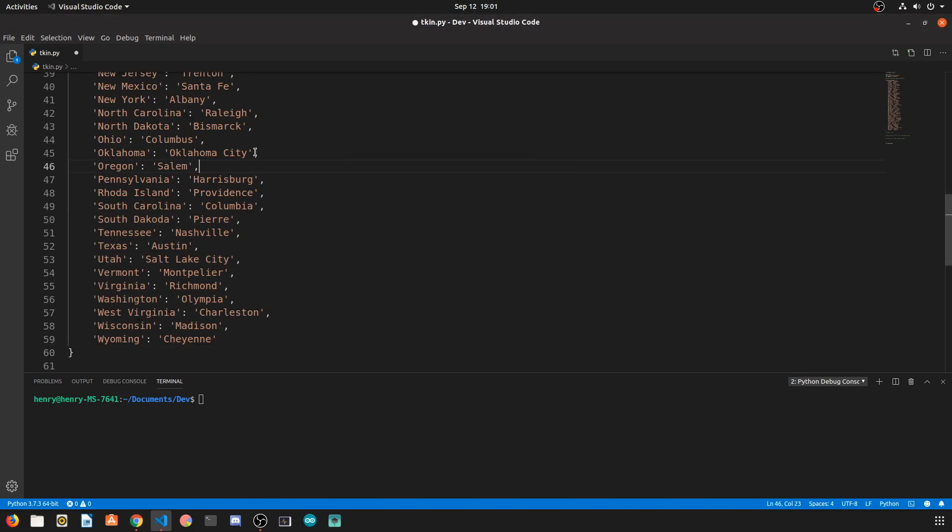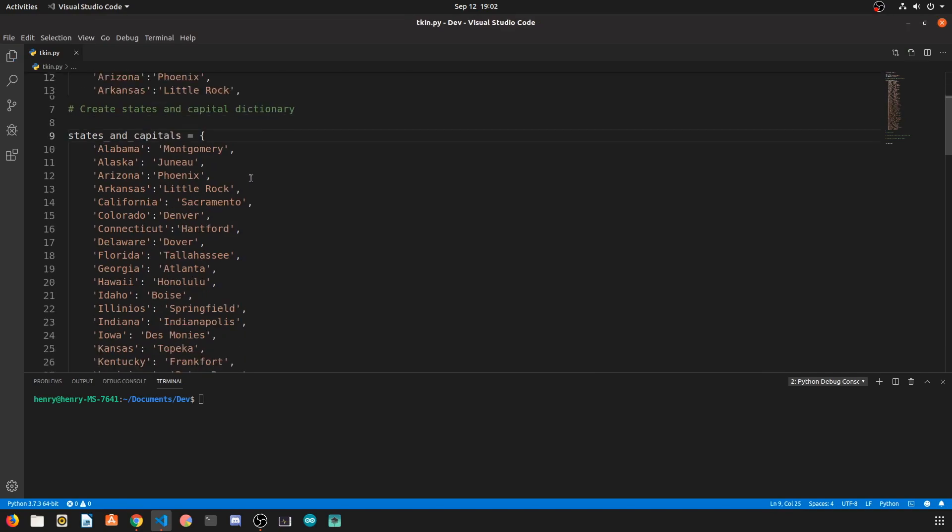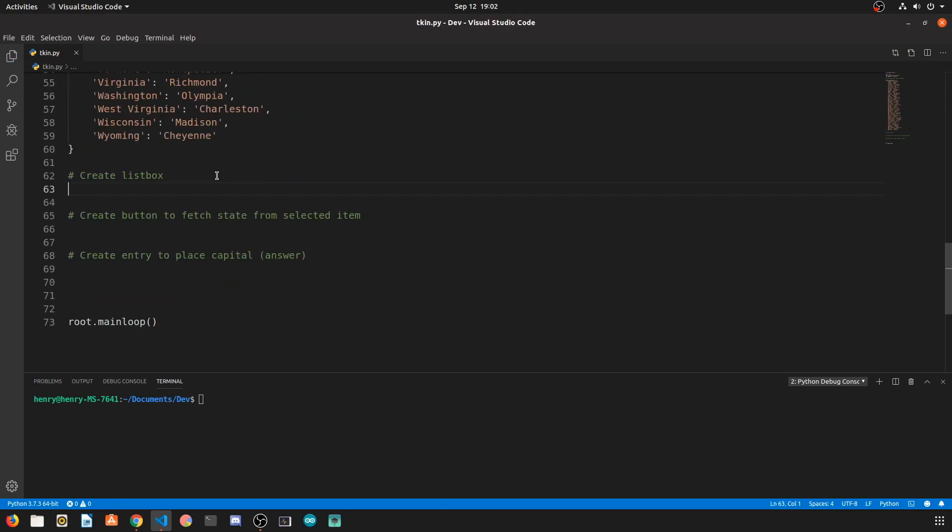So the first step is going to be to create the dictionary. Now I just copied this online, you don't really need to see me sit here and type out 50 states and capitals.